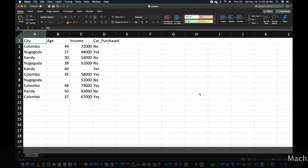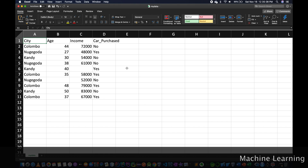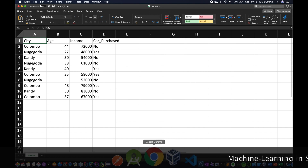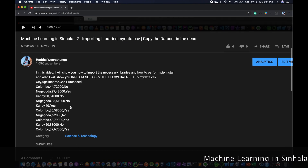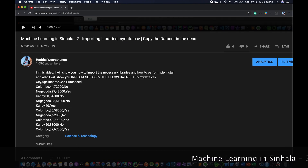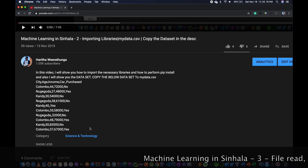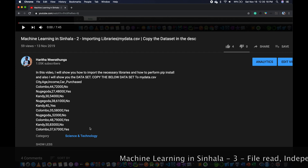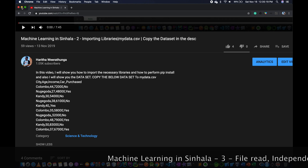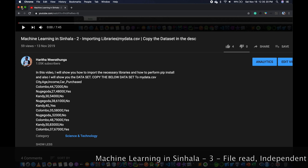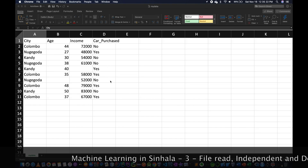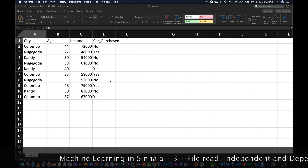If you want to import a library, you can use our dataset. You can copy this dataset — the link is in the description of the video. You can copy it in a notepad with a .csv extension. Let's import a little bit.